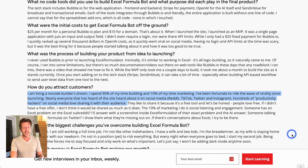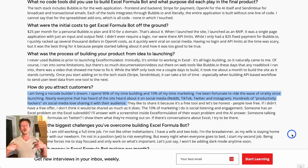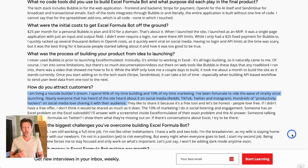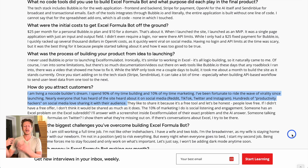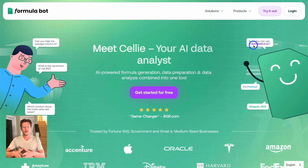In terms of attracting customers, David says he's living a no-code builder's dream — spending 90% of his time building and 10% marketing. He's been fortunate to ride the wave of virality since launching. Nearly everyone who heard of the site heard about it on social media. Hundreds of productivity hackers on social media love sharing it with their audience. We'll leave a link to the post David made about the monthly recurring revenue for FormulaBot, as well as a link to the case study we did on this.